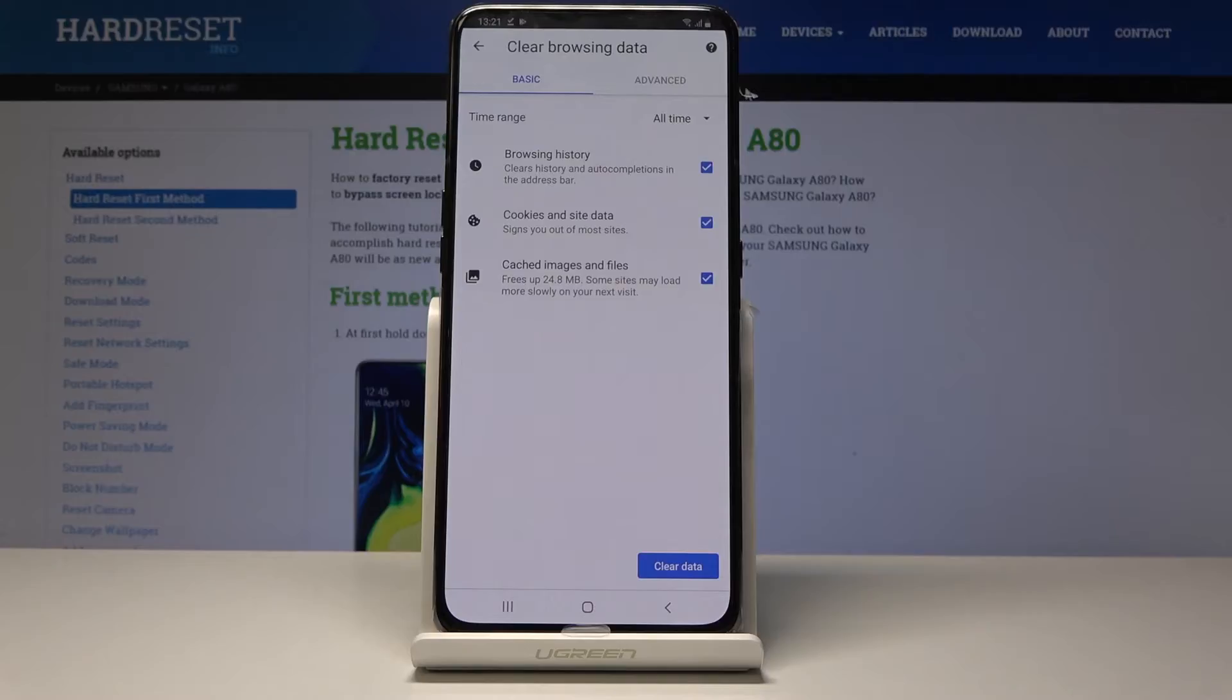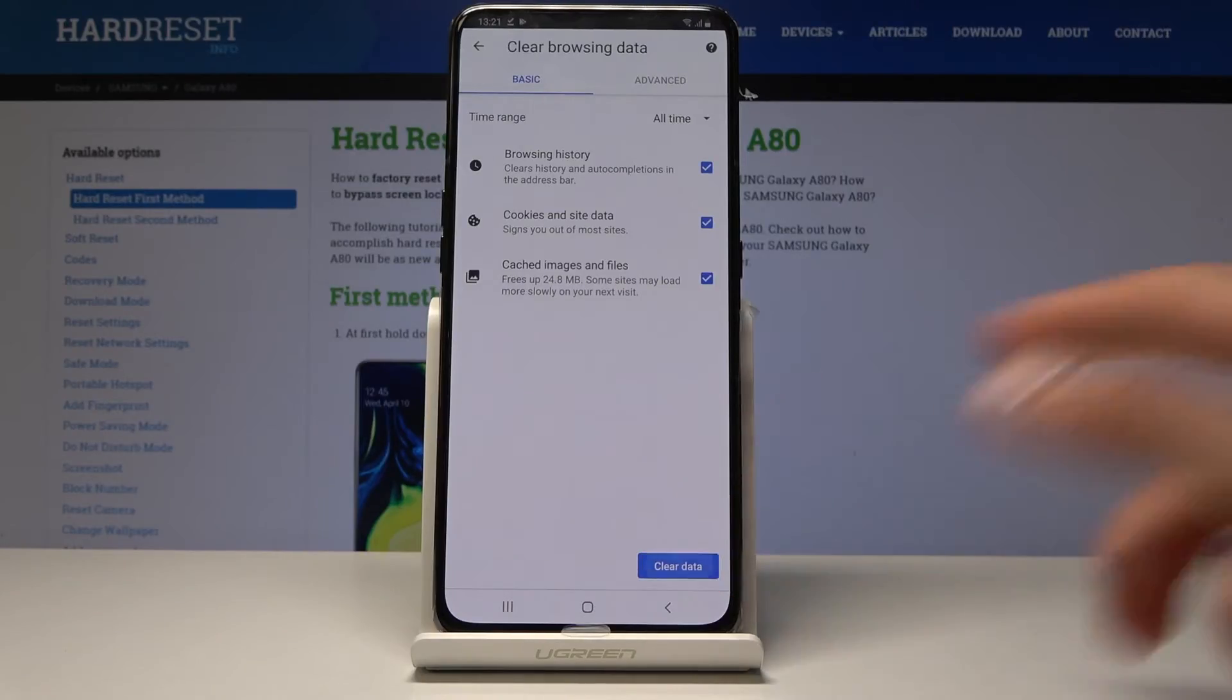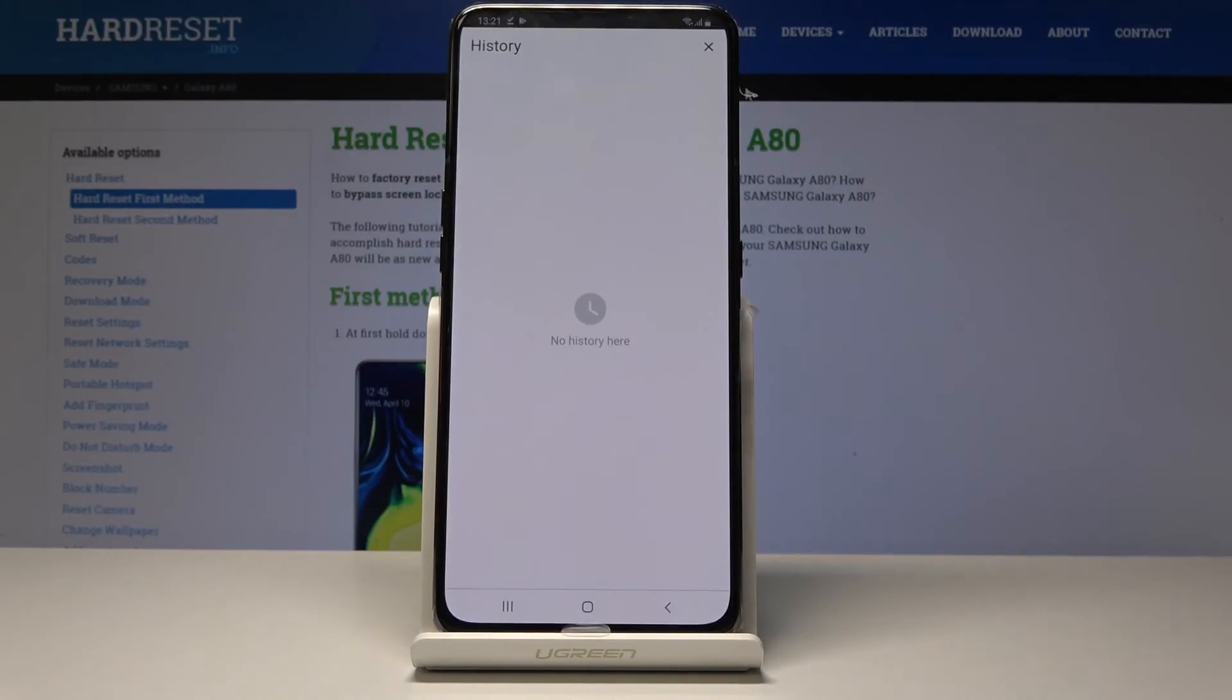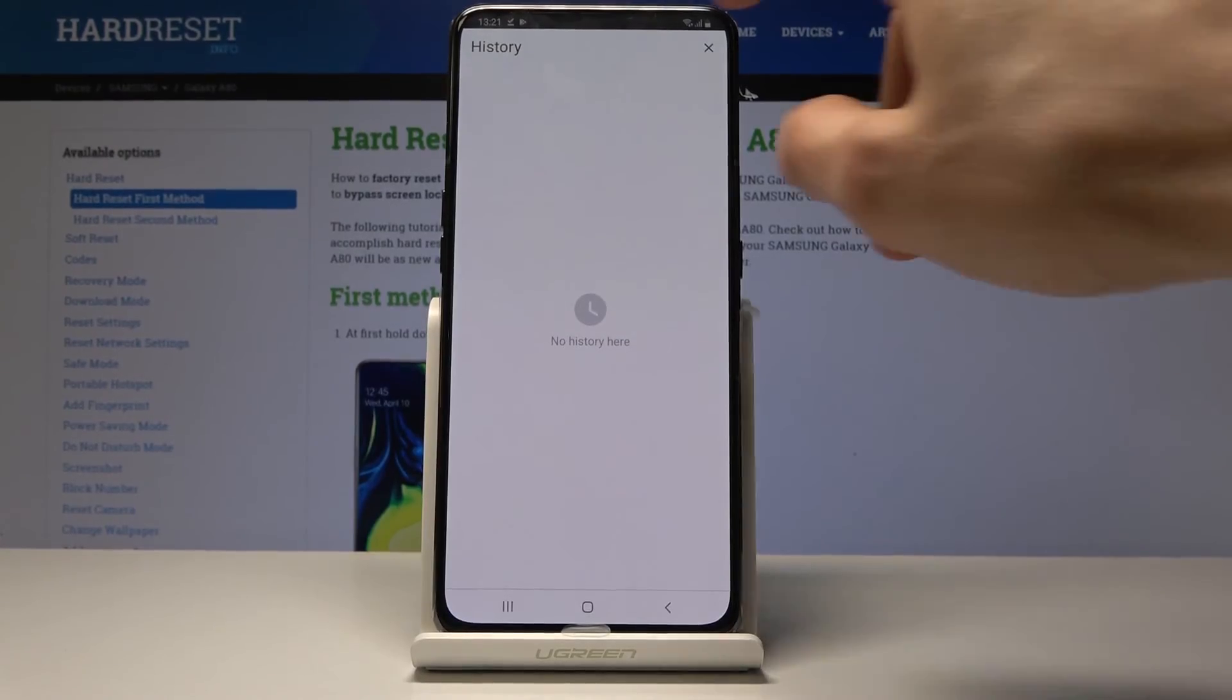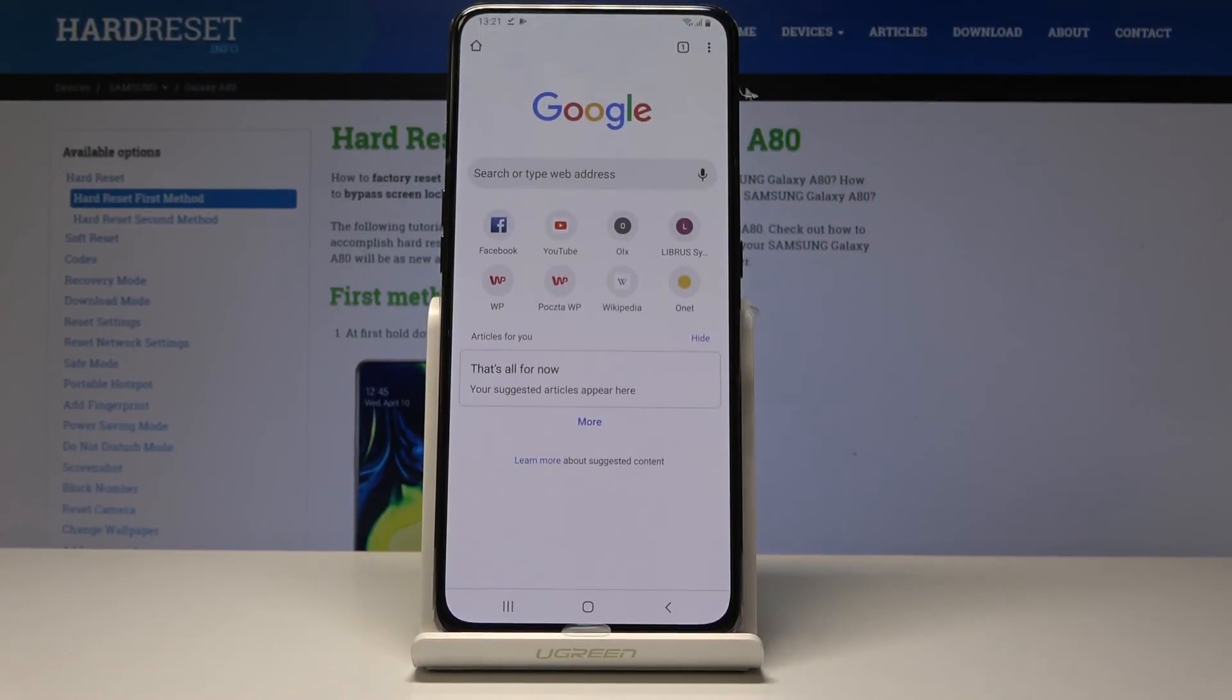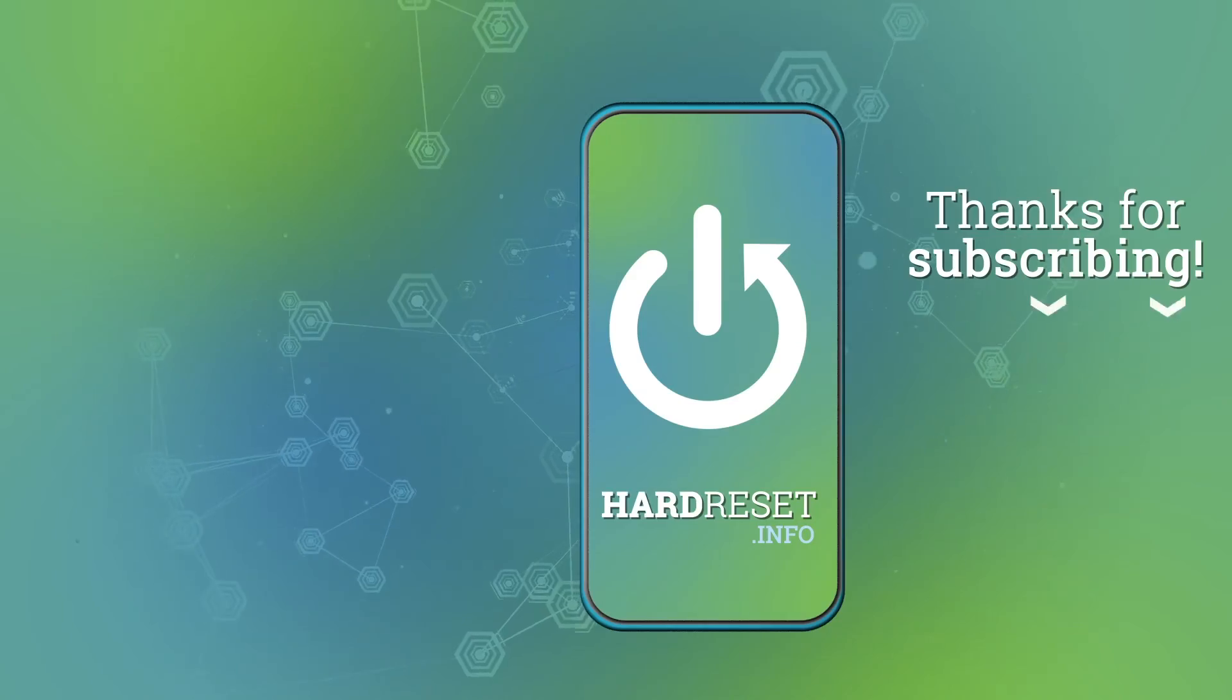Then I tap on clear data, and as you can see now the history is completely empty and everything that was previously here is gone. So that is basically how you would clear browsing data. If you found this video helpful, don't forget to hit like, subscribe, and thanks for watching.